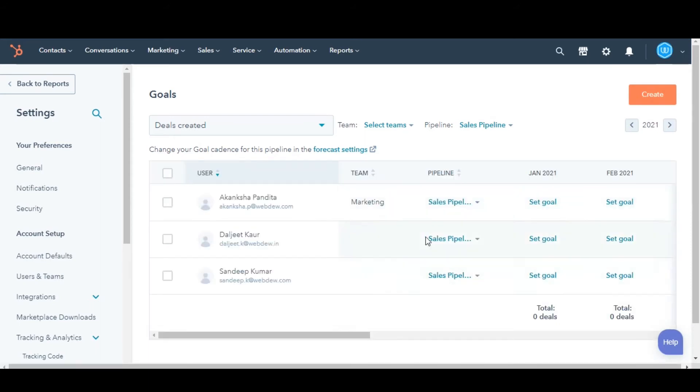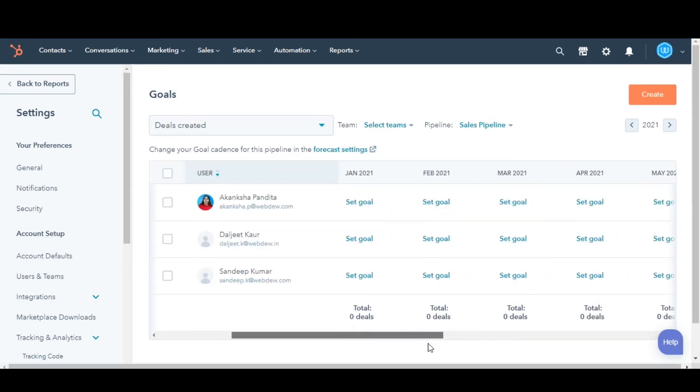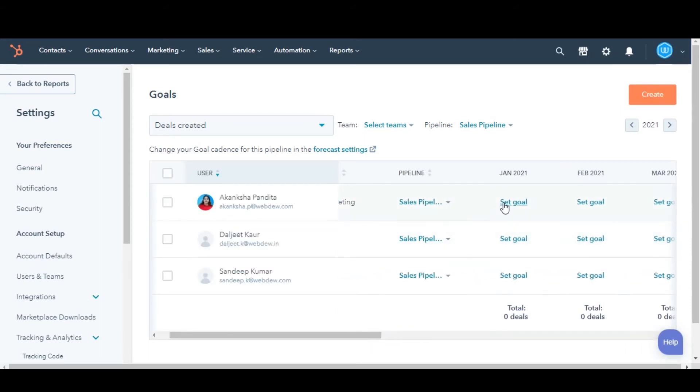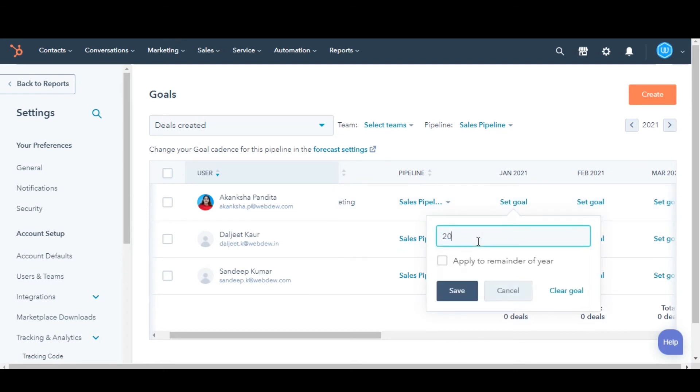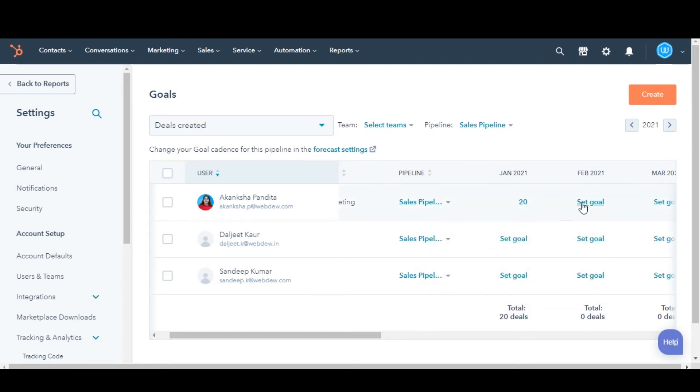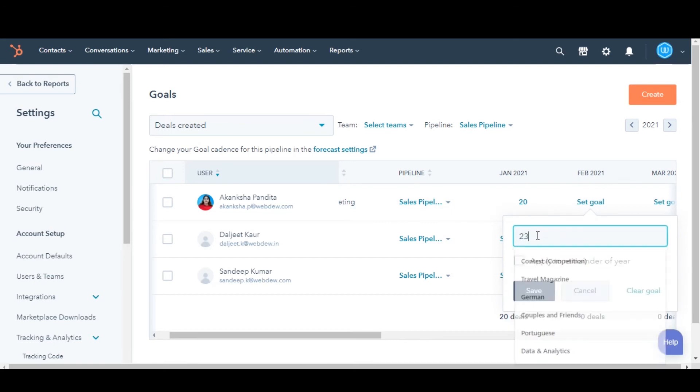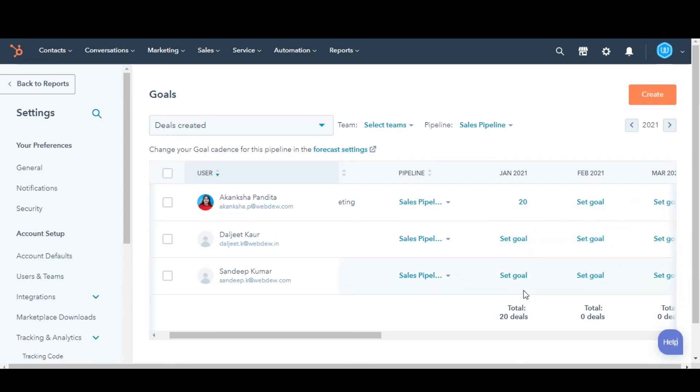You can now set the goals on the basis of measurements you have selected for the users. If you want to set different goal values for each month, you can fill the values manually, or if you want to keep it the same, then select the Apply to Remainder of Year box. Click Save and you are done.